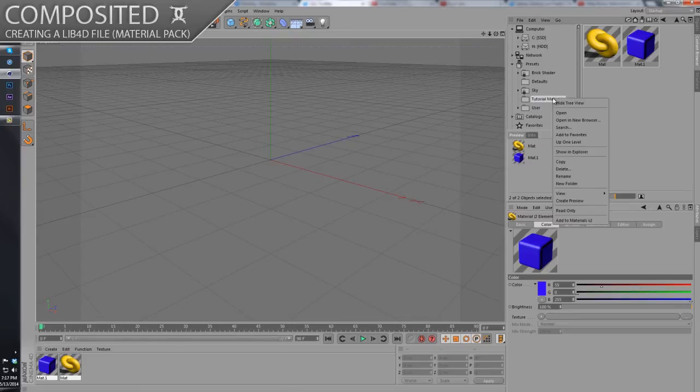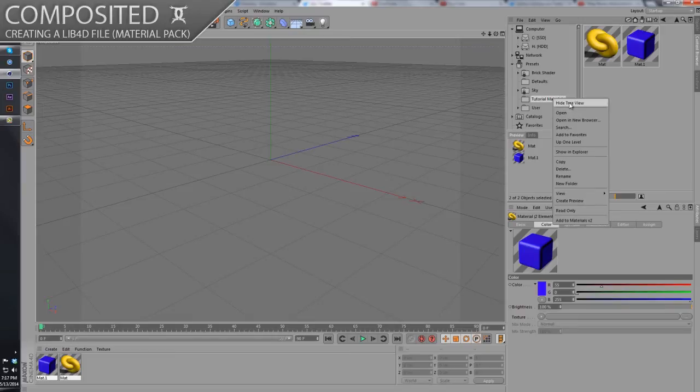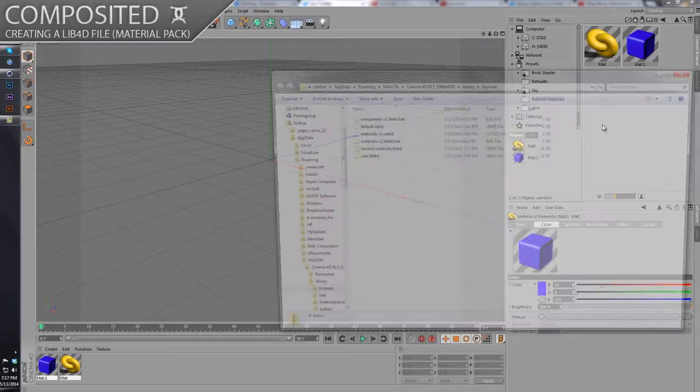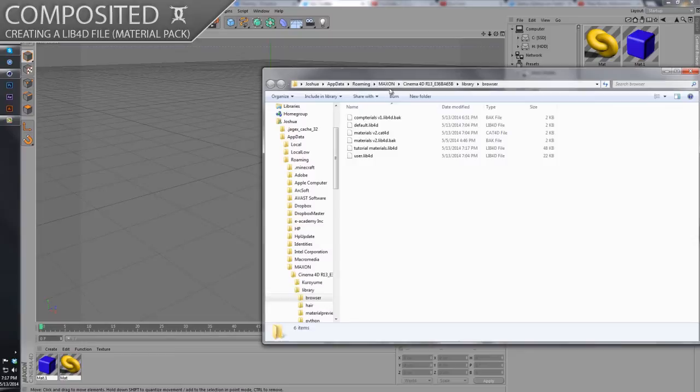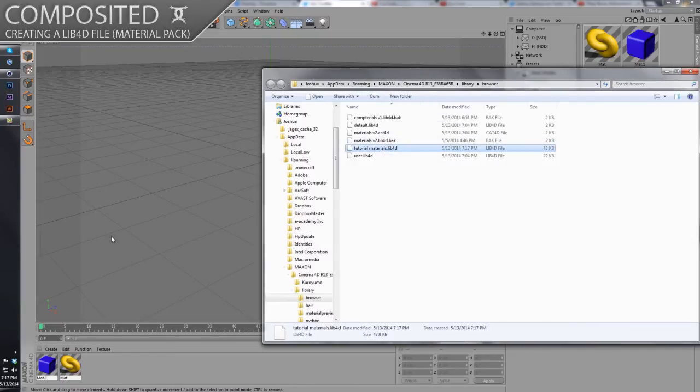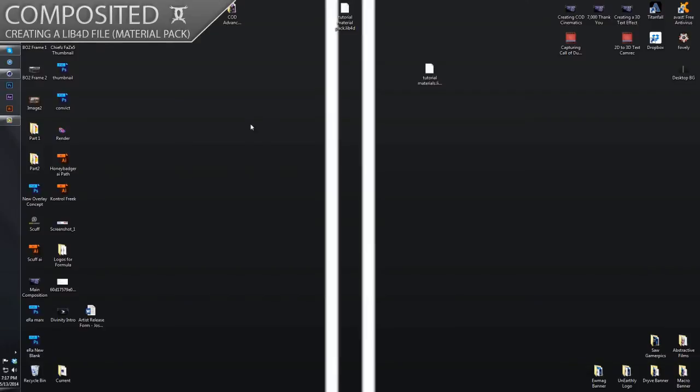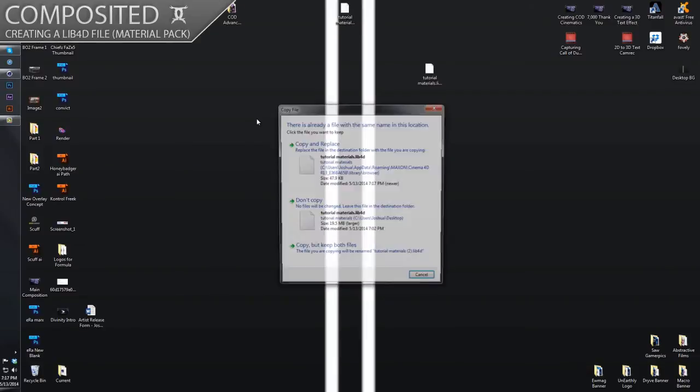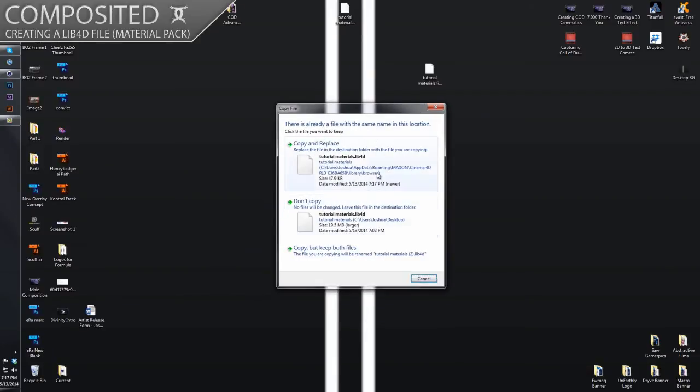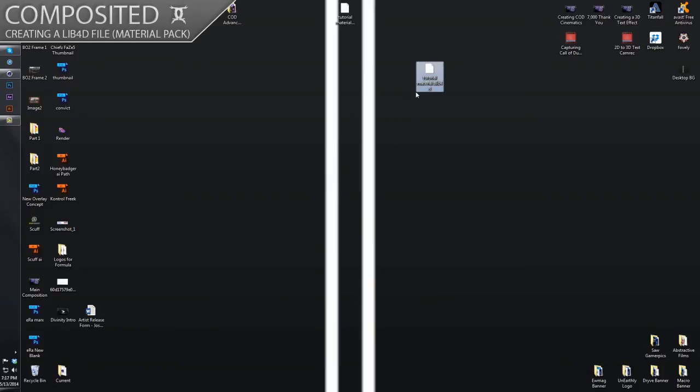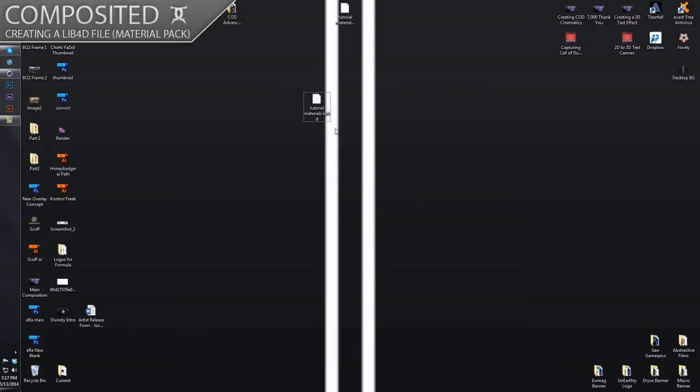...is just right-click on the folder and then go to 'Show in Explorer' right in the middle. And then what you can do is Ctrl+C to copy this file right here, go to your desktop, click on your desktop, and then Ctrl+V to paste. Just like that. So now I have this material lib4d file on my desktop and then I also have it...